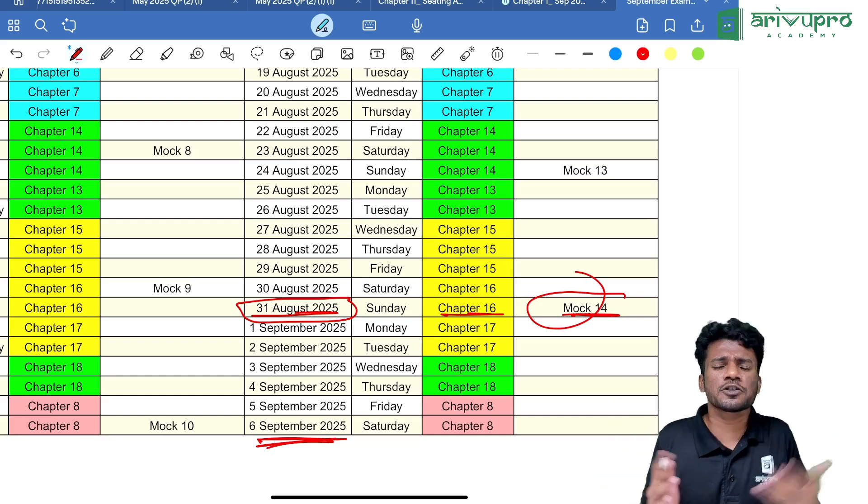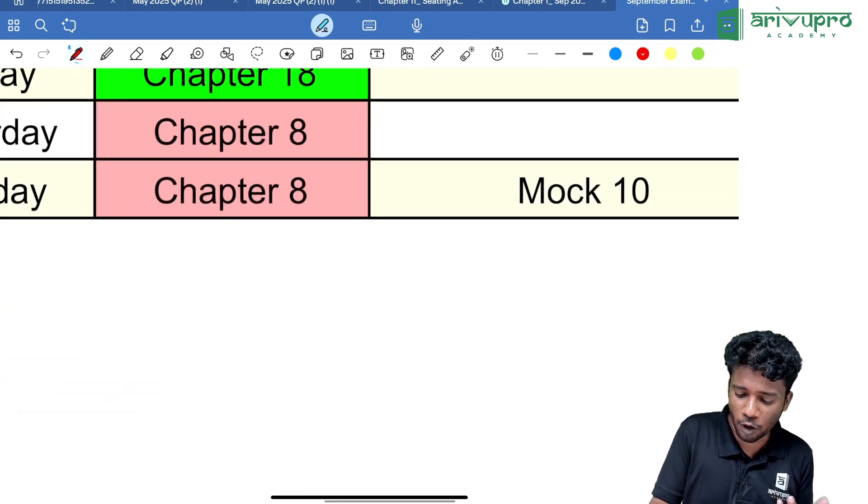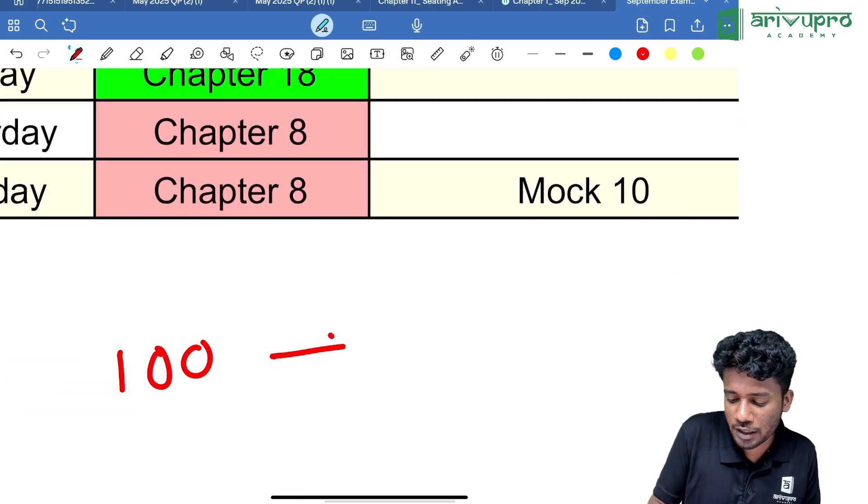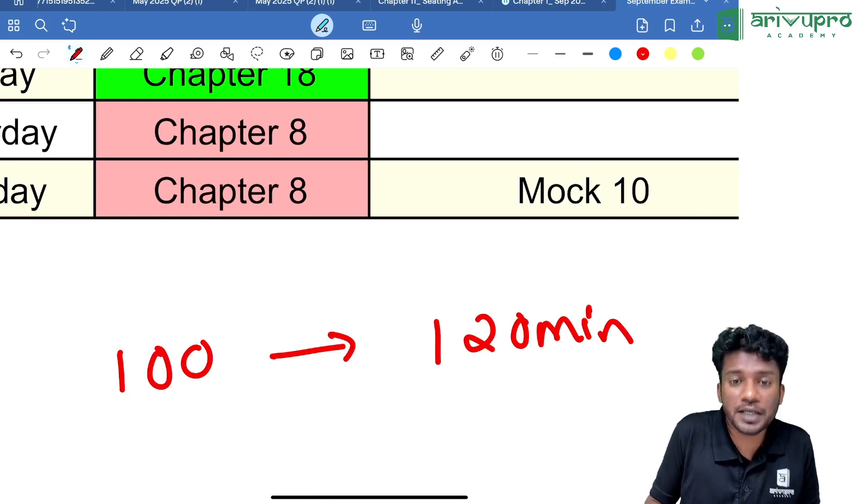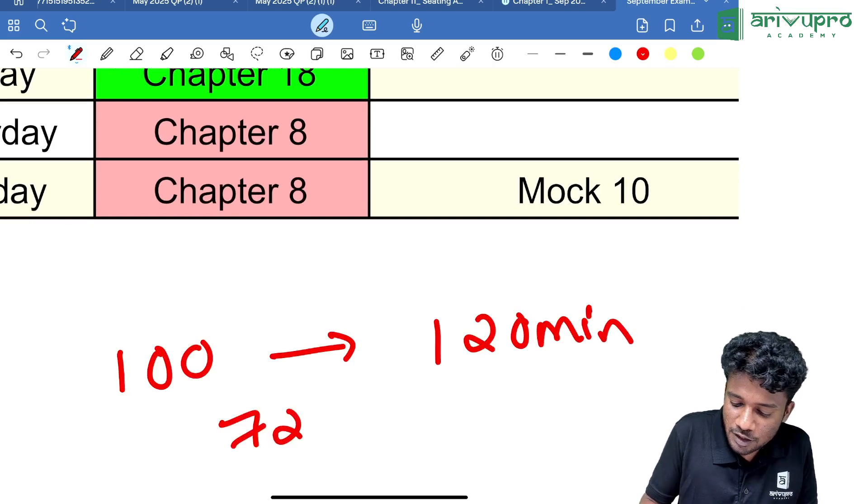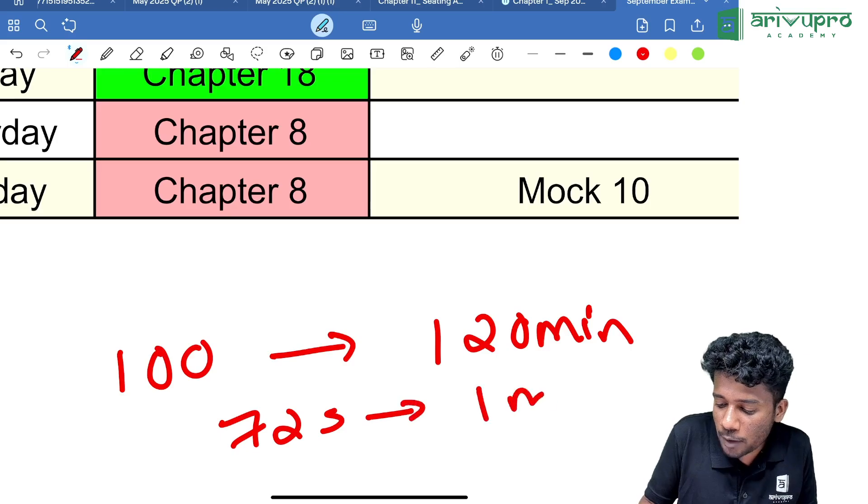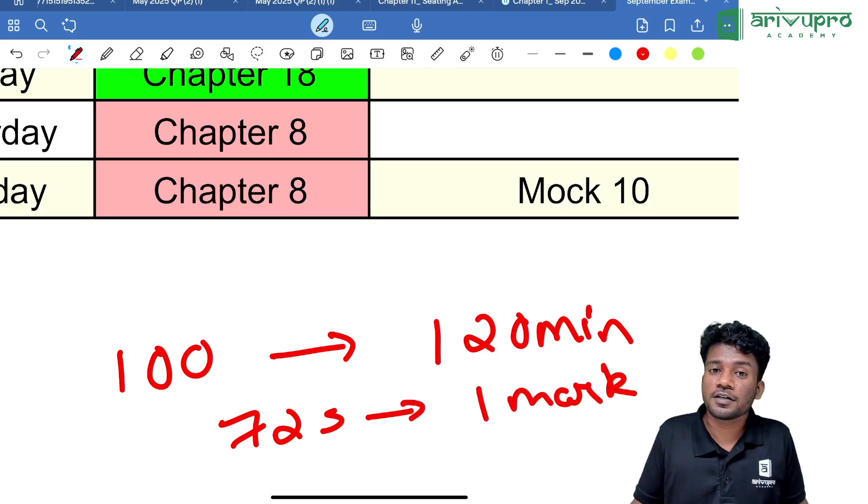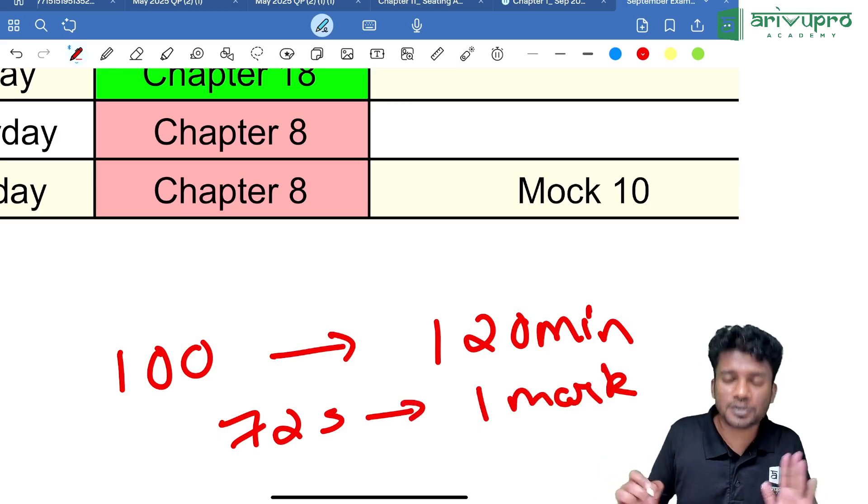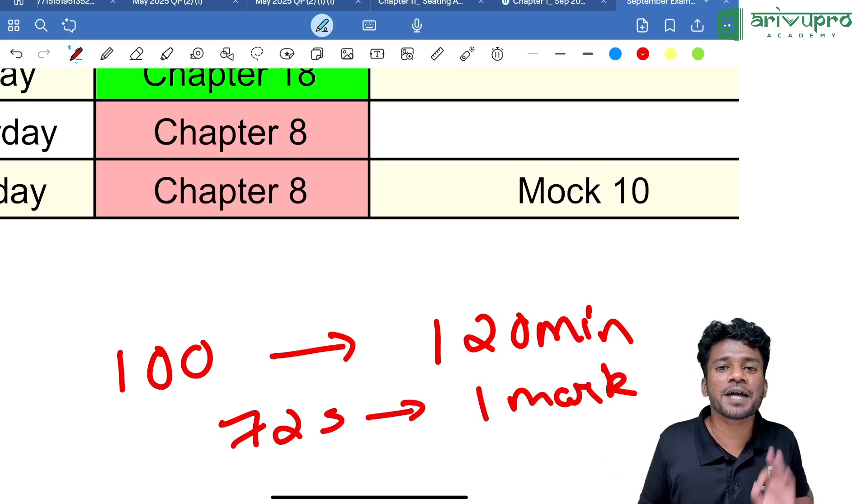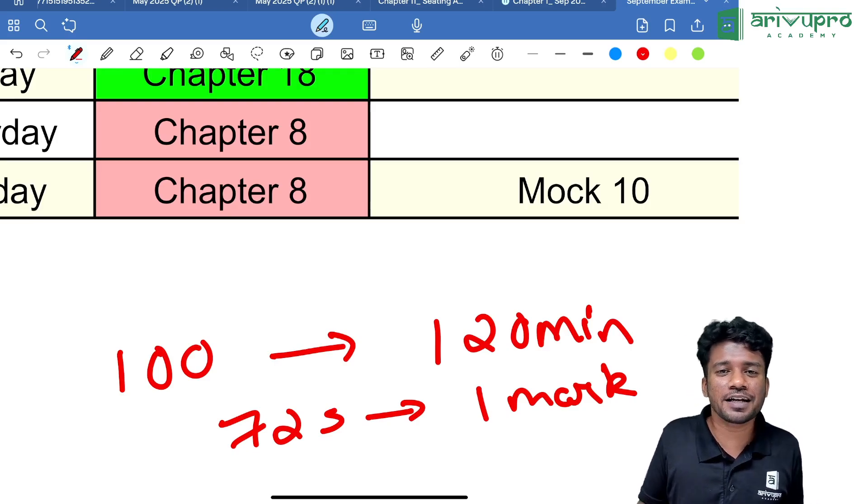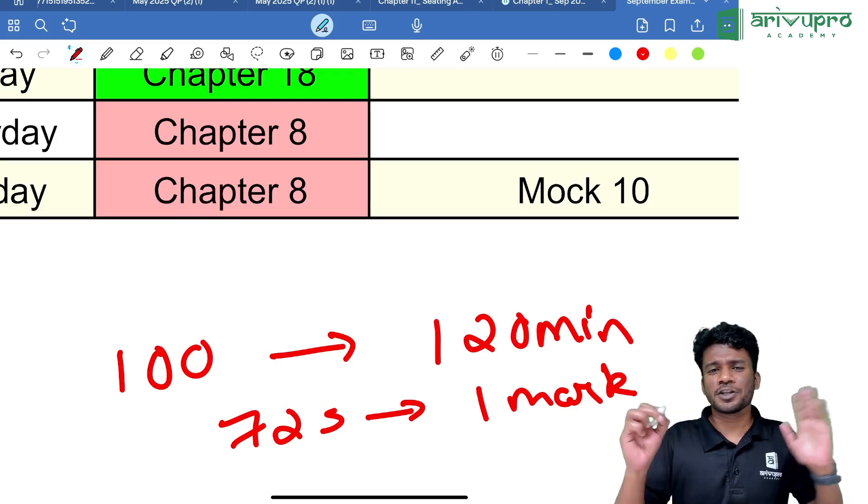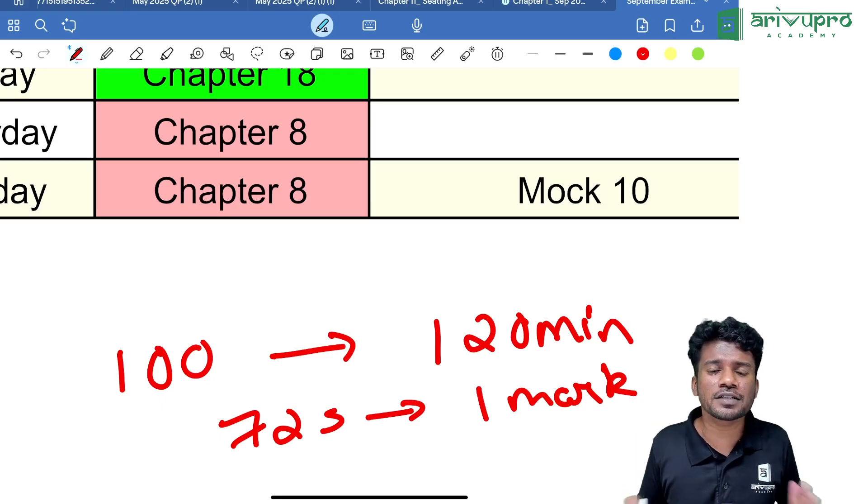You'll get to know how fast you are, how you need to manage to write how many questions—100 questions in 120 minutes. That means only 72 seconds is there for one mark. That's a very tough task. You need to write minimum 90 questions every time. If you're scoring 70 plus, always aim for 90 marks all the time.